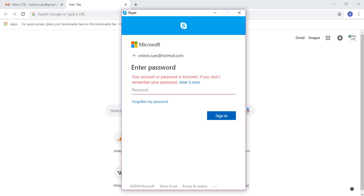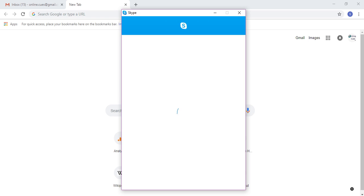So you can see your account password is incorrect. If you don't remember your password, reset it now. That means you can easily reset your password account by clicking on that link first.